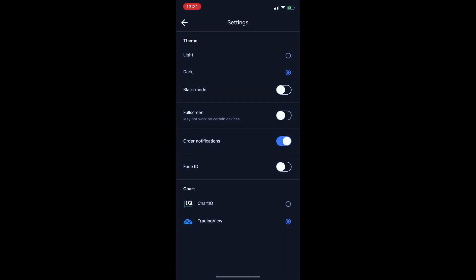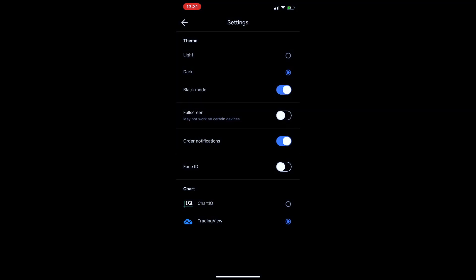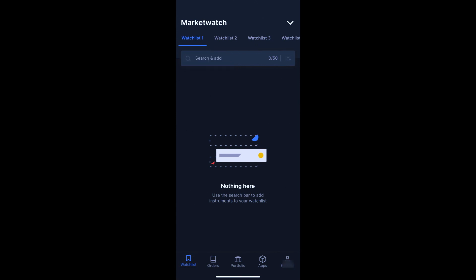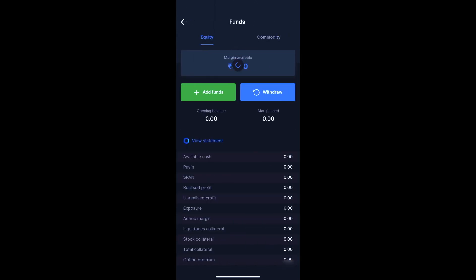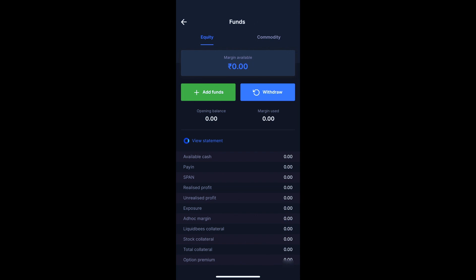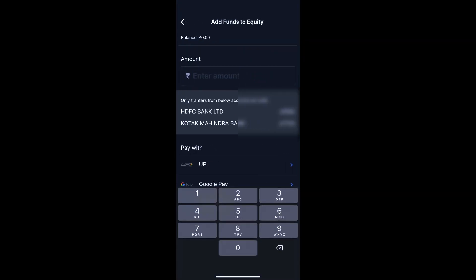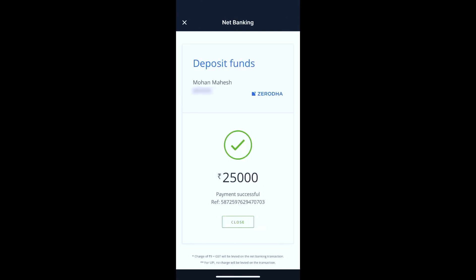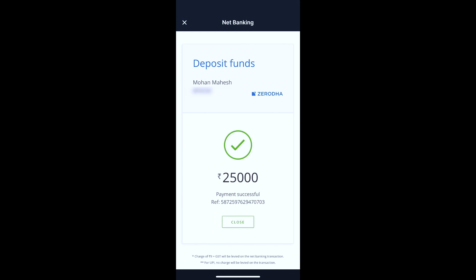You can customize your app. I will select the dark mode interface. The touch ID facility is enabled, so I don't need to enter the PIN code. To add funds to the trading account, go to the account section, click add funds, enter the amount, and choose a payment method. I chose UPI and also added net banking. Payment transfer is completed. If you use UPI or net banking, the transfer is instant.